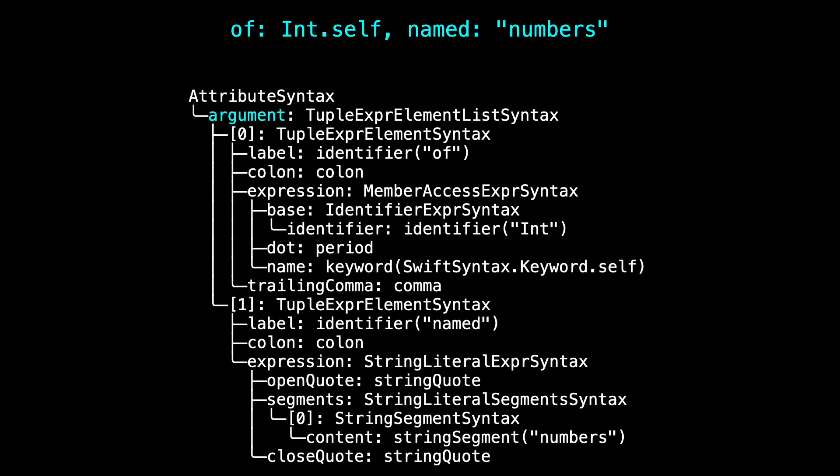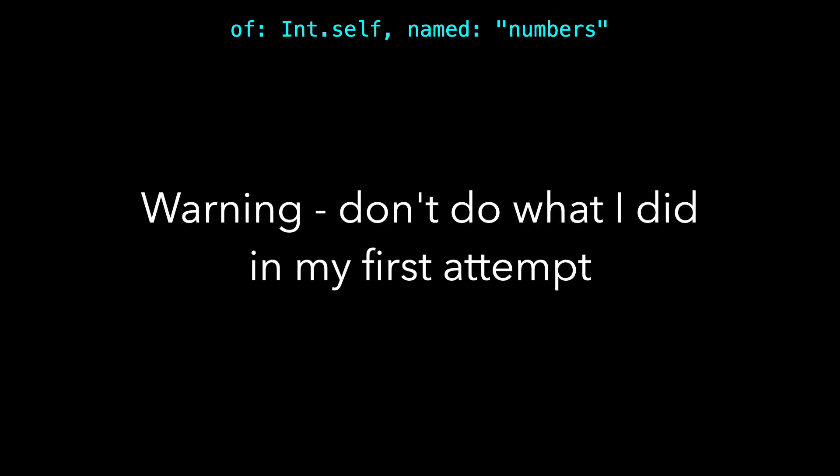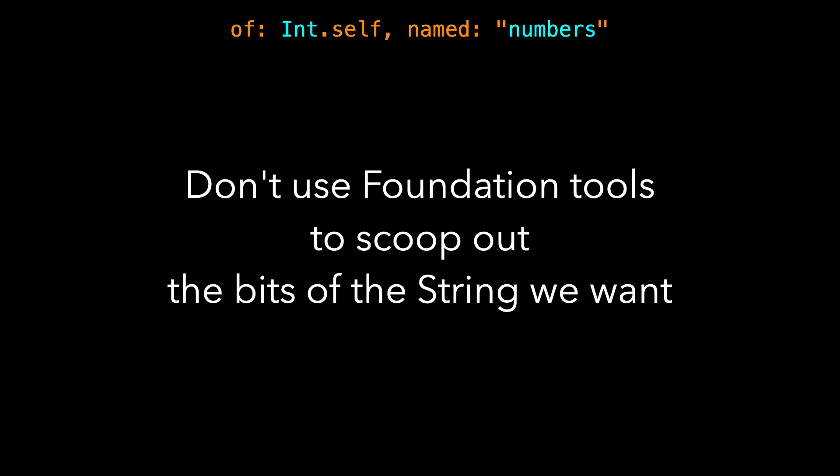The argument is all of that piece. It is a tuple expression element list syntax. Now, in my first attempt, I used foundation tools and scooped out the bits of the string that I wanted. I treated the whole thing like a string and just treated it that way. You lose all of the information that way, and it's just not a good way to go about things.